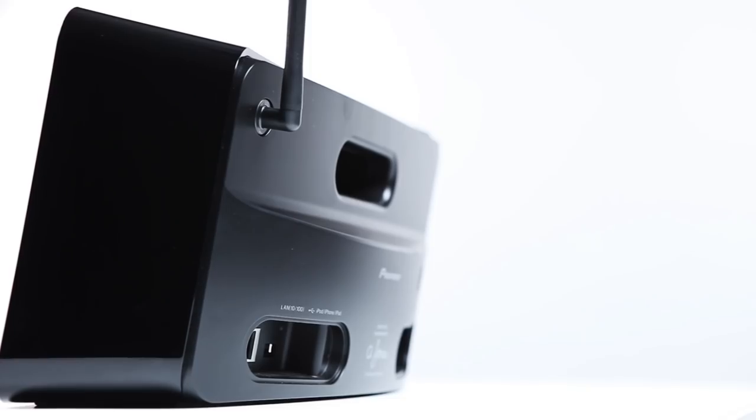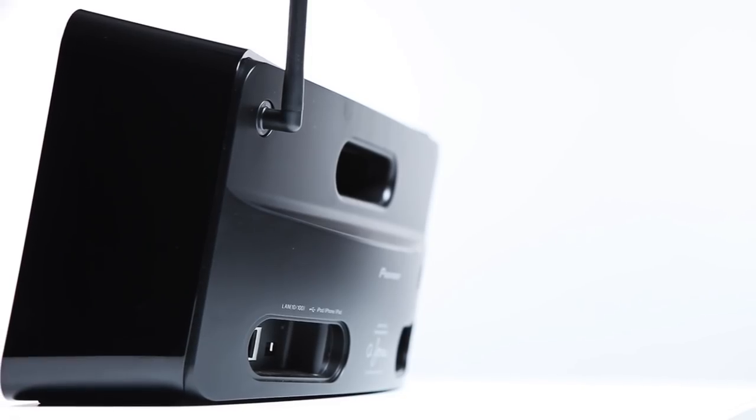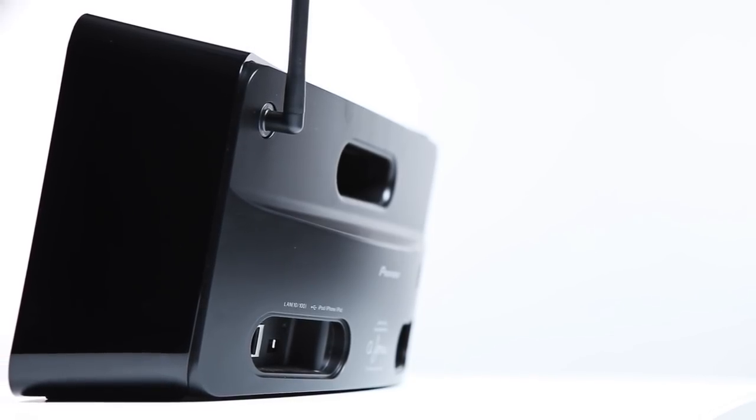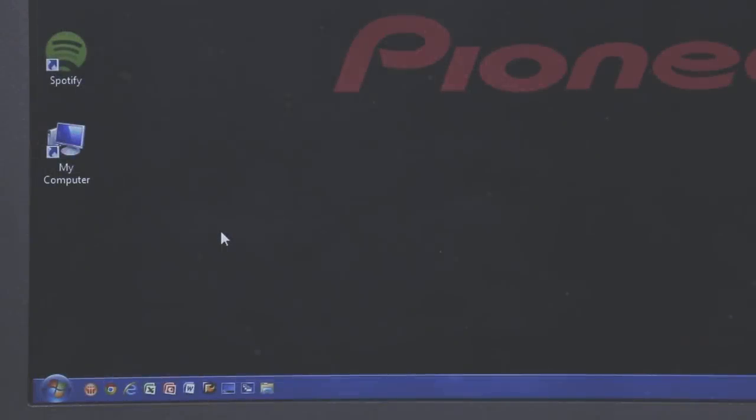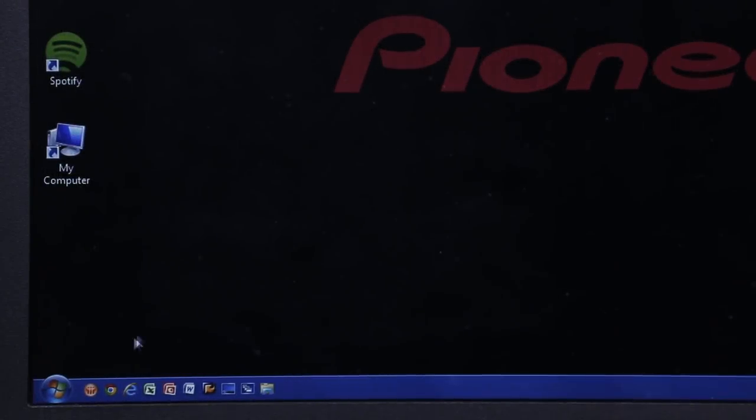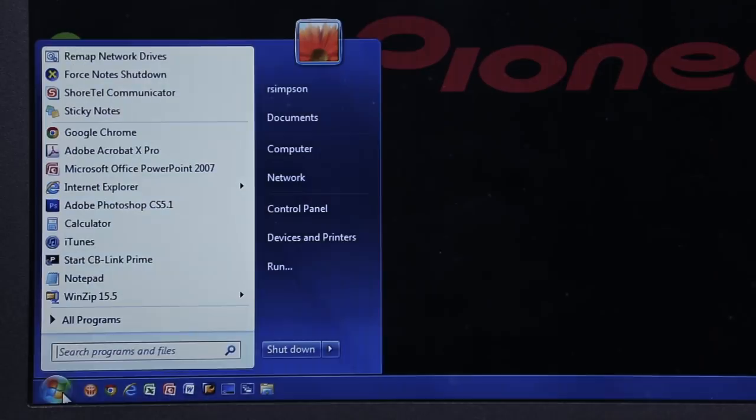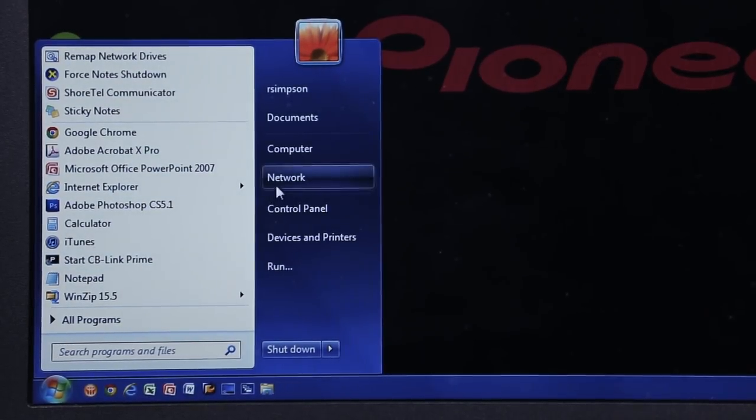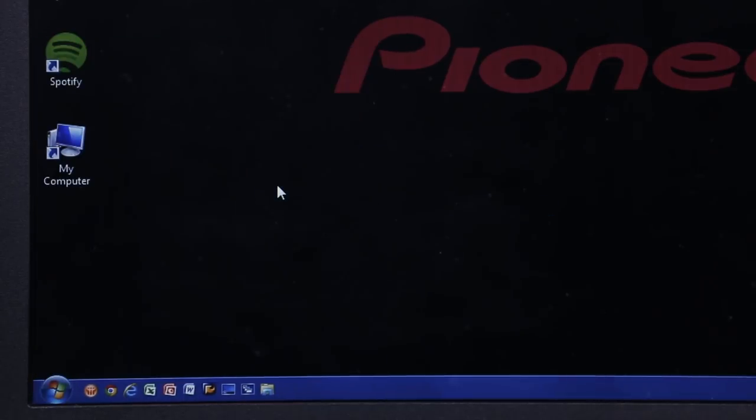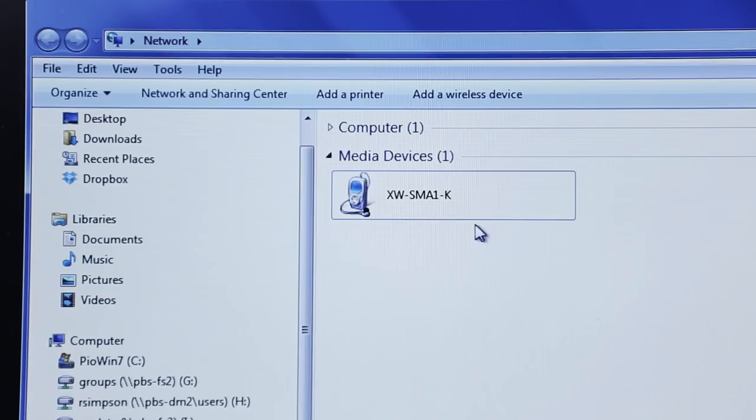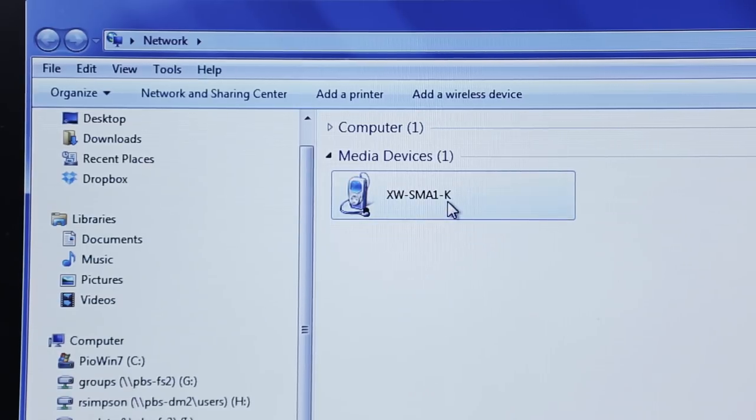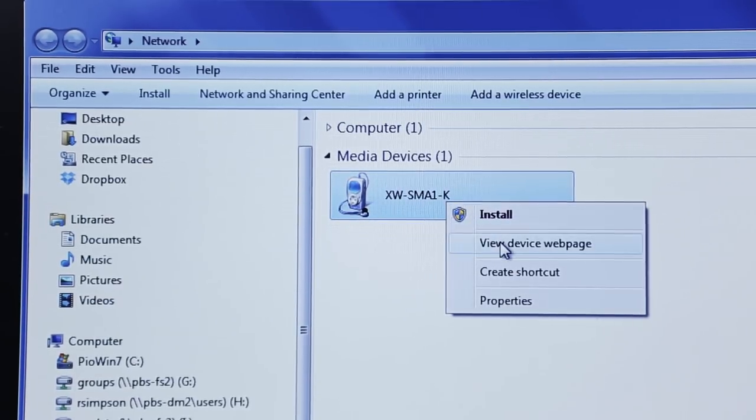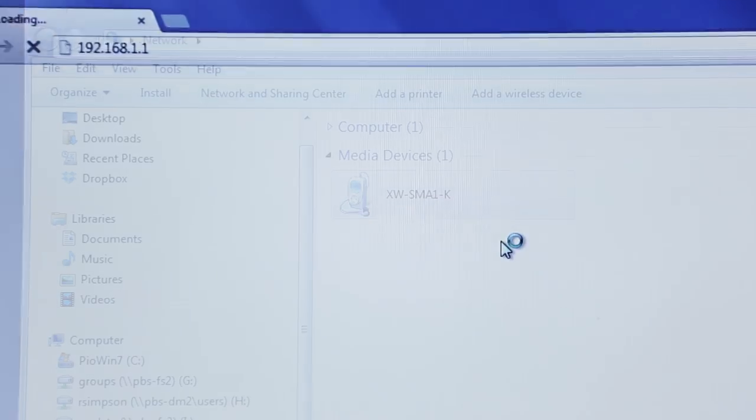Once your speaker is connected to your network, you'll want to access your speaker's web control menu. If you're using a PC with Windows 7 or Vista, simply click the Start menu and select Network. Your speaker should appear as an icon. Right-click on it and select View Device Web Page.